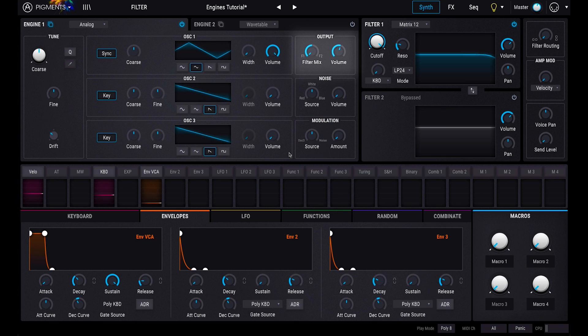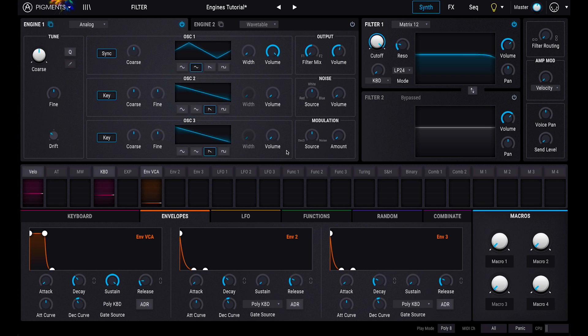Finally, the output section lets you choose how much of the signal you want to send through filter 1, or filter 2, and the overall volume of the output. Pushing the volume too high will cause Pigments to clip, but it will do so with the same flavor of a vintage hardware synth. You may want to integrate this aggressive tone into your sound design.